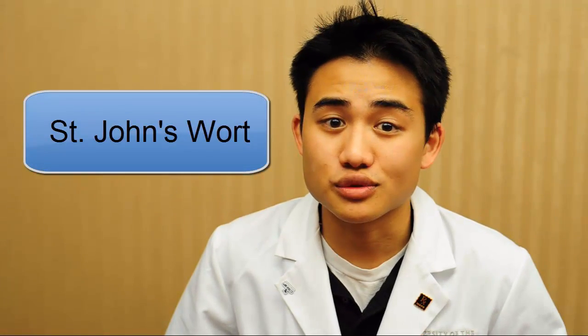Hi, my name is Daniel Liu and I'm a pharmacy student here at the University of the Pacific. Today I want to talk to you about a supplement called St. John's Wort.